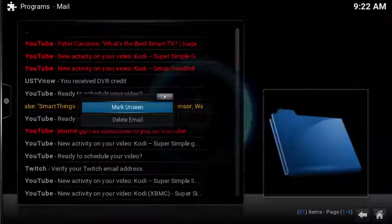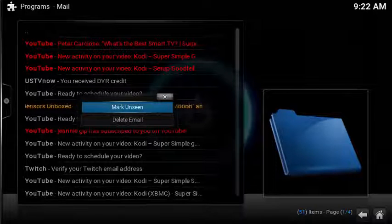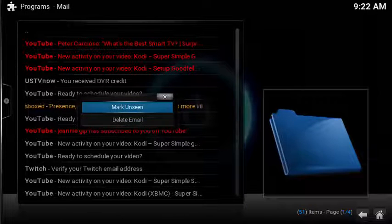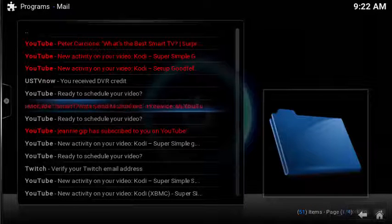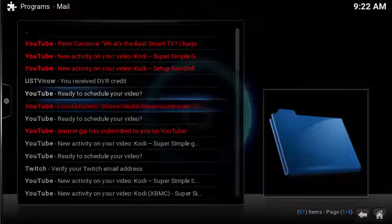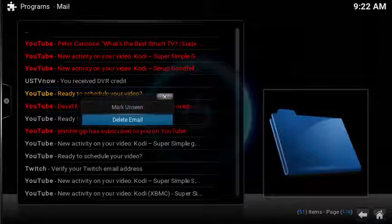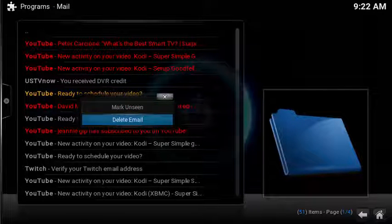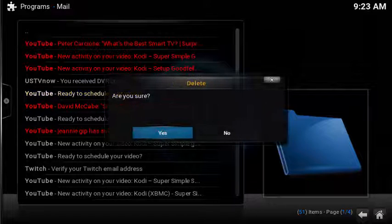To mark an email unread, simply open up the context menu and select mark unread. The email returns red. To delete an email, open up the context menu and select delete email. Select yes to confirm.